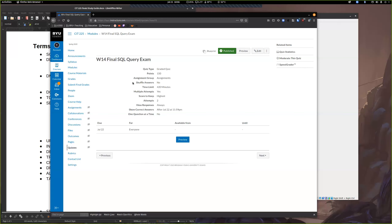Some last housekeeping items: tomorrow is the last day I will accept late work. So if for whatever reason you want to submit something — whether that's lab 12 or whatever — make sure it's submitted by tomorrow. That's the last time I'll accept late work purely because I have to have a deadline to submit final grades as well.